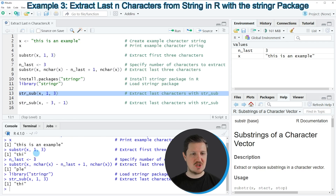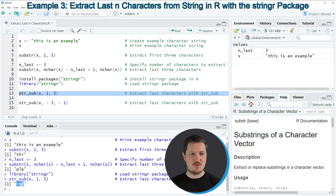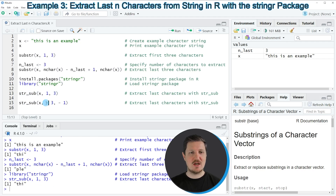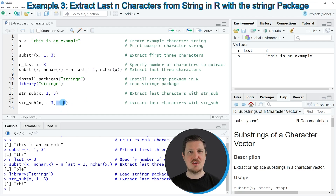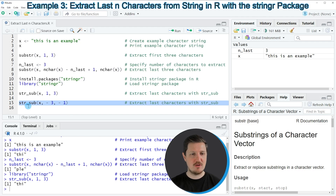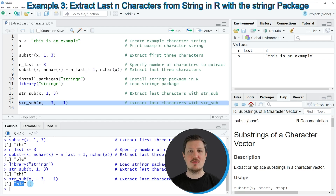Running line 13 returns the same output as in the first example — the first three characters of our character string. A very useful feature of str_sub is that we can use the minus operator to extract values from the last positions of the string. To extract the last three elements I simply specify a minus sign in front of both the starting and stopping point. Running line 15 returns the last three character elements. As you can see, line 15 is much simpler than lines 7 and 8.